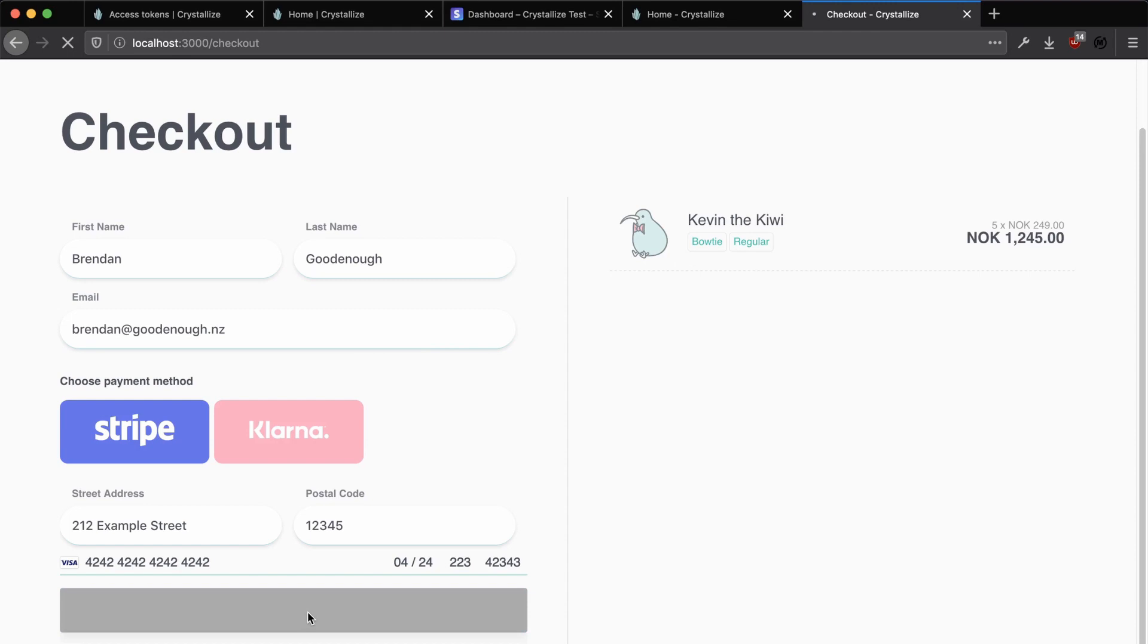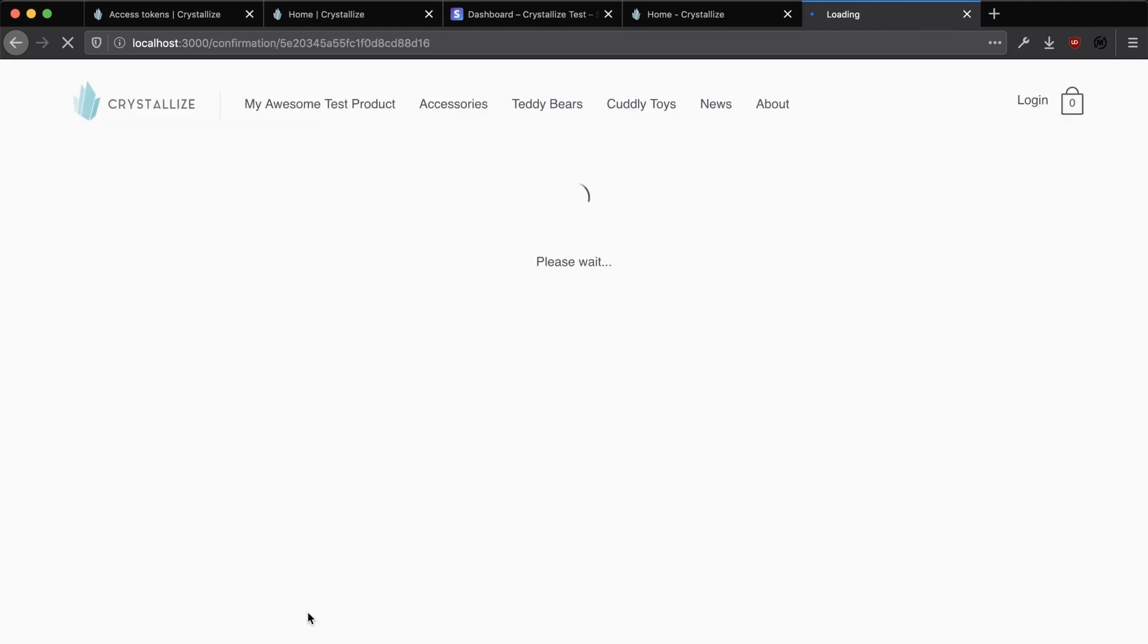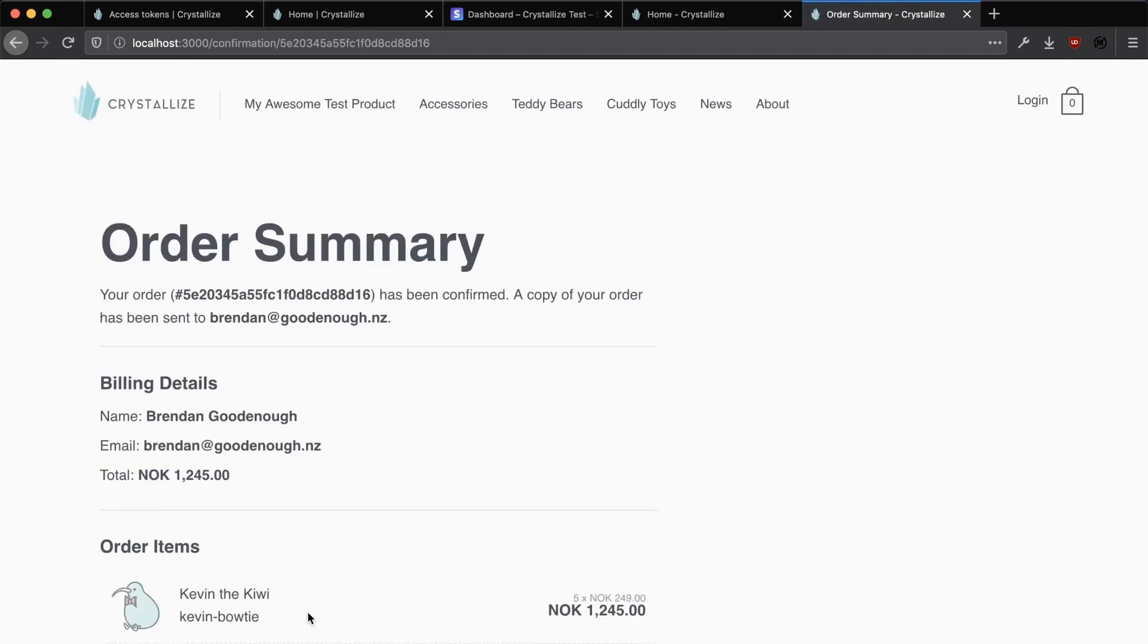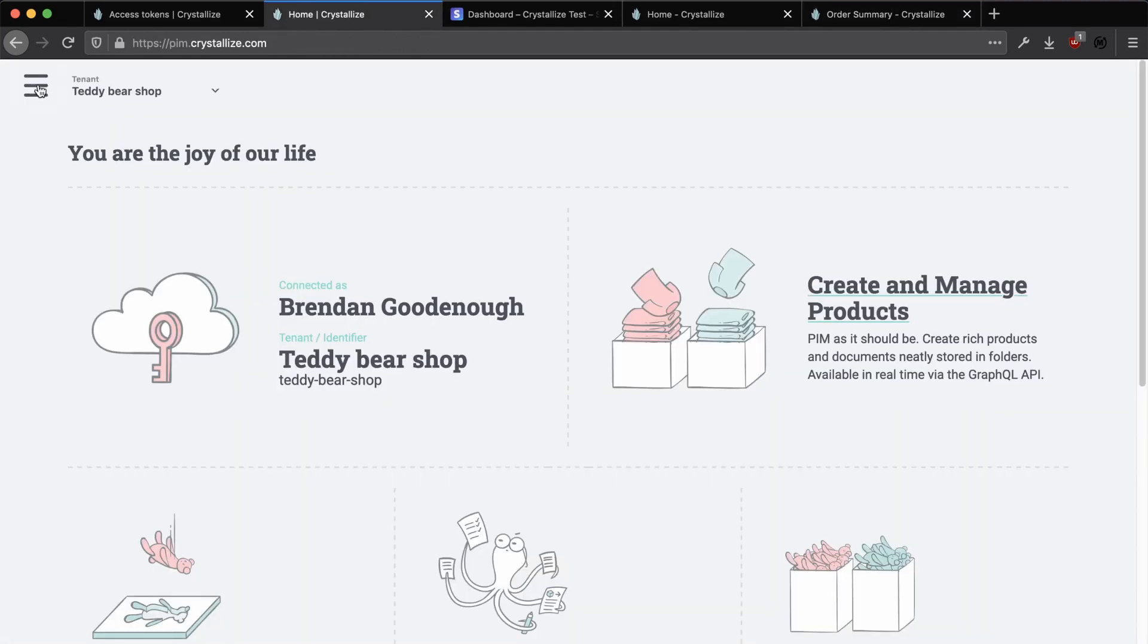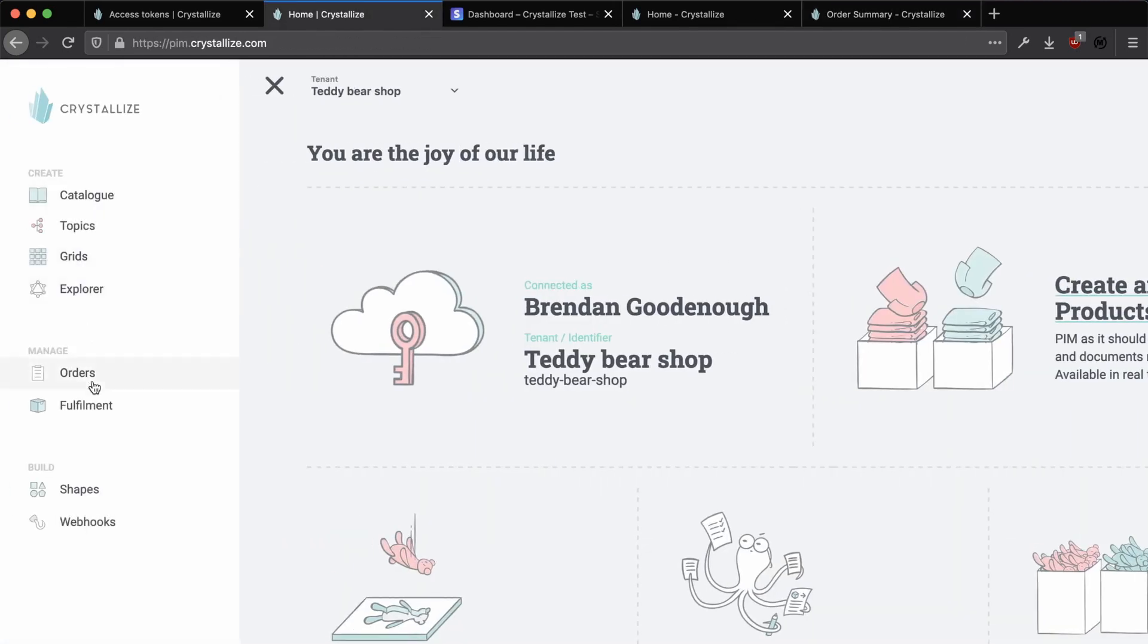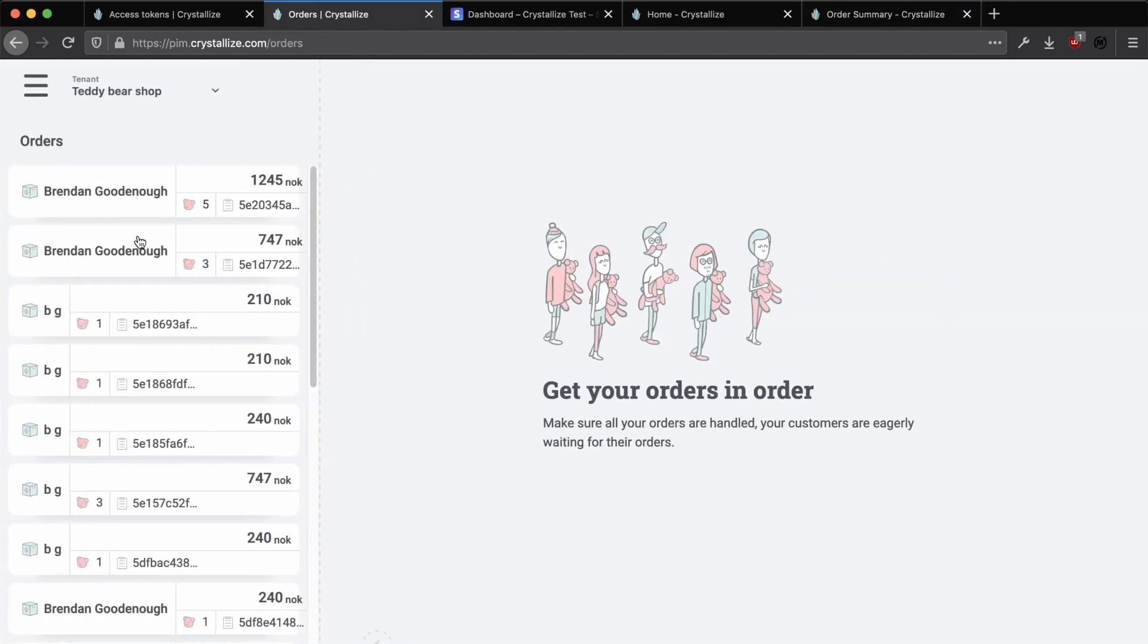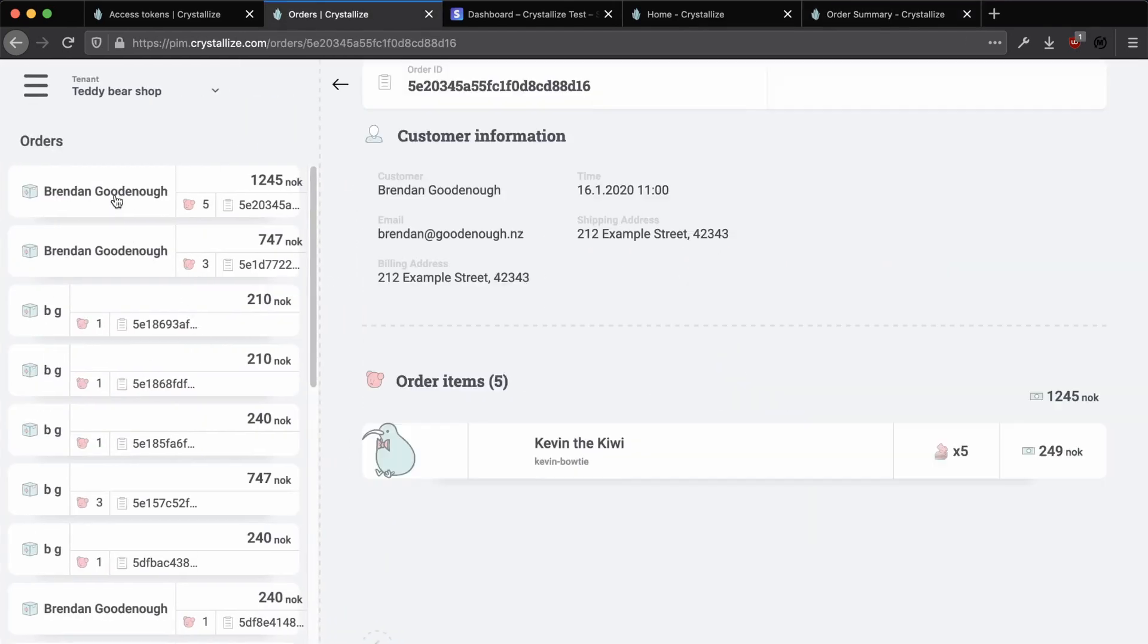Filling these in and pressing on pay will then process the payment with Stripe. So you can check in the Stripe dashboard to see this go through. And then you'll be taken to the order confirmation page within our Crystalize project here. And now if we go into Crystalize itself, you can also see this order has been reflected within the product information management UI as well. If you go to the navigation on the left-hand side and then to the orders section of the panel.